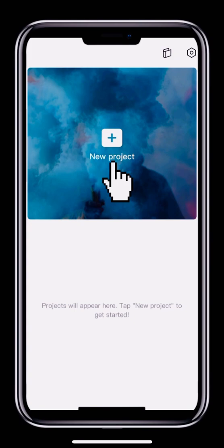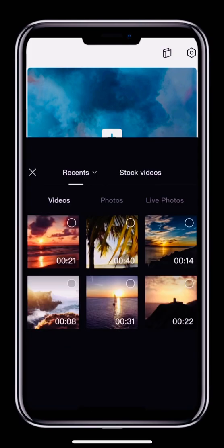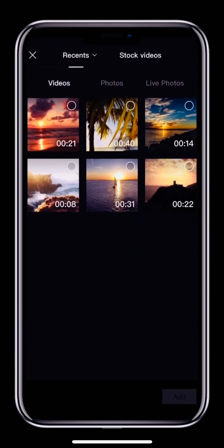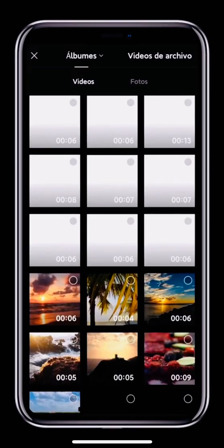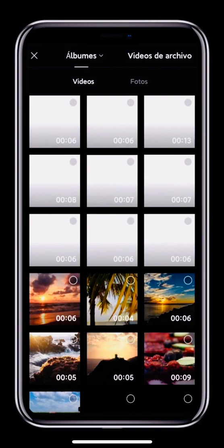Tap New Project to open the page where you choose your clips. You can see two menus at the top, Recents and Stock Videos. If you're on Android, the first menu is called Albums.